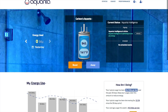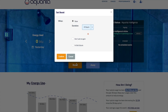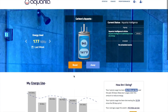Directly below that are the Boost and Away buttons. Boost enables you to temporarily override all control commands and allow the tank to heat to its nominal setpoint, and Away schedules a fixed period for the water heater to turn off.